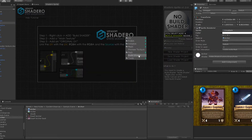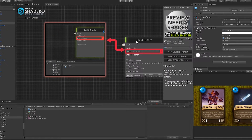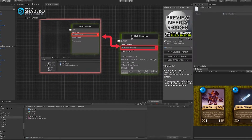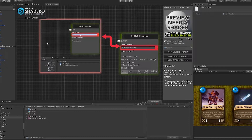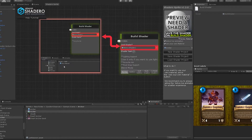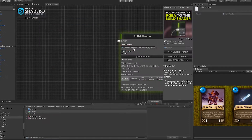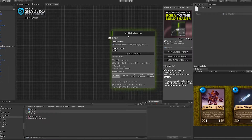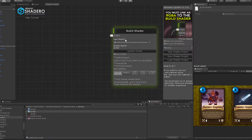Let's create our first node: the Build Shader. Link the created shader to the Build Shader node. The shader will now be automatically saved.